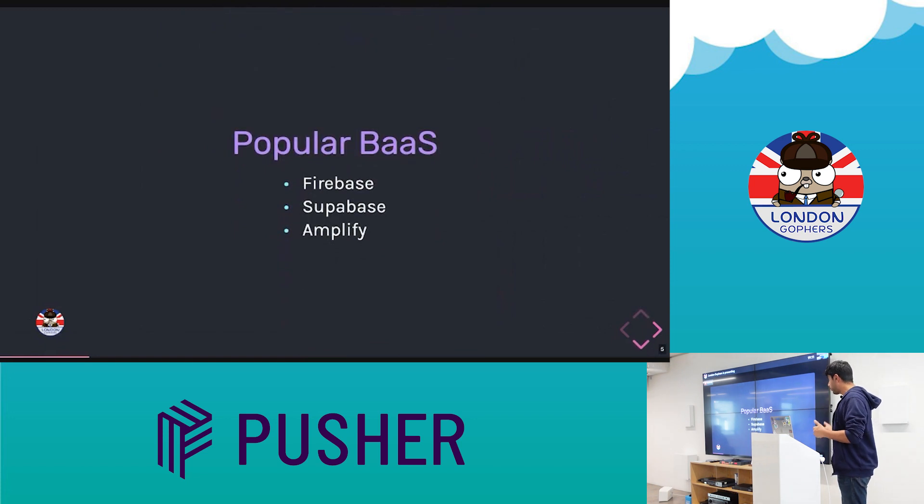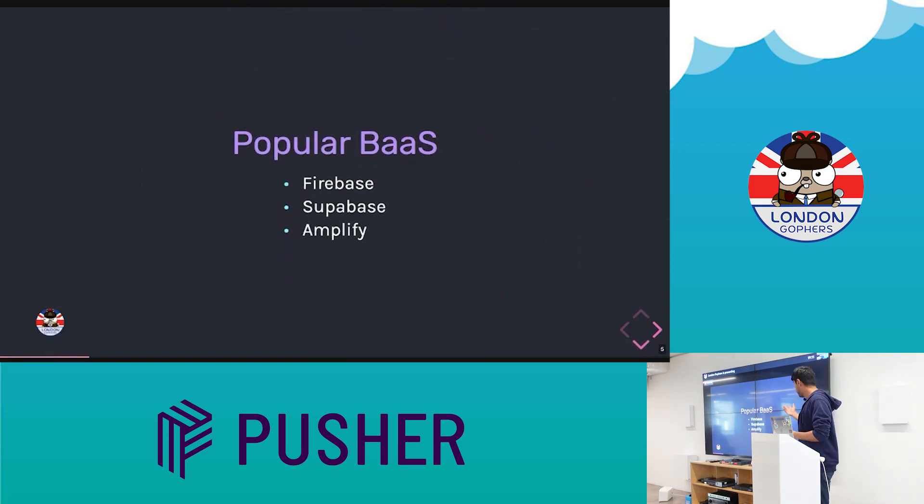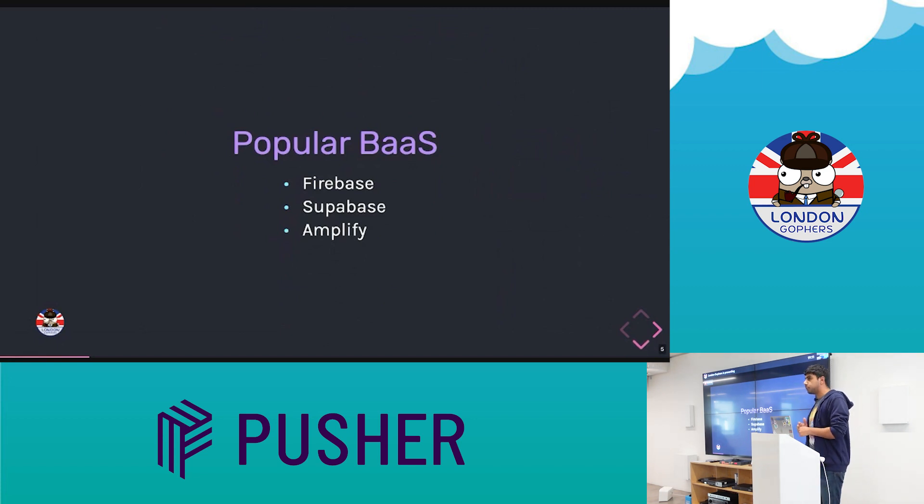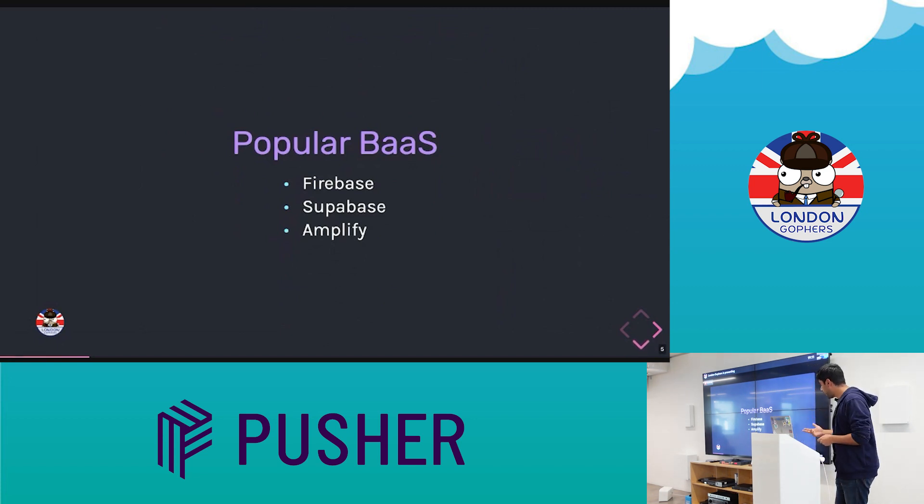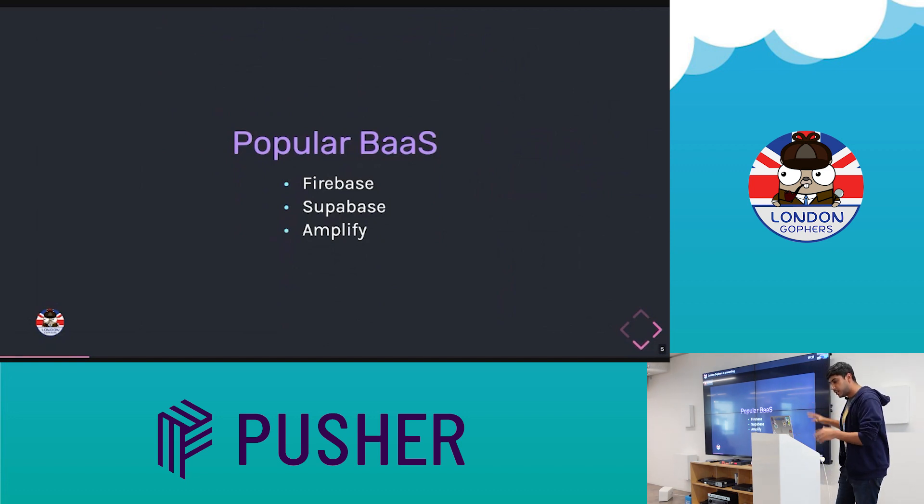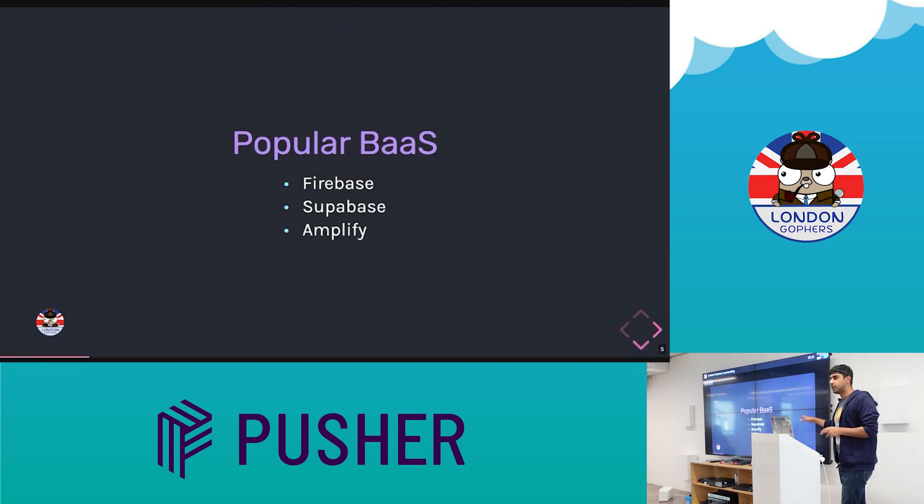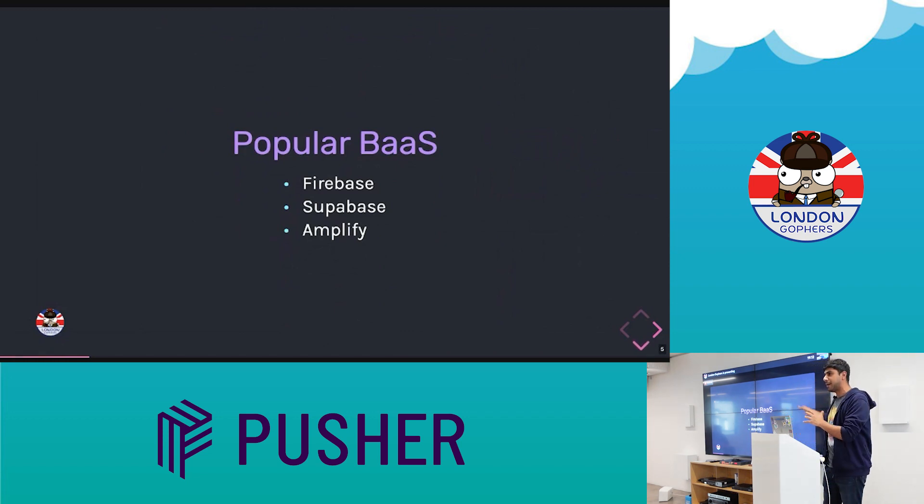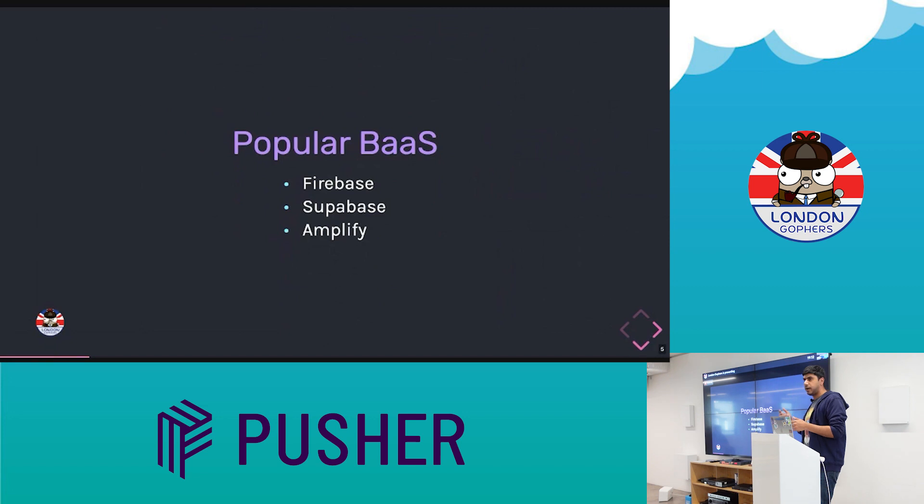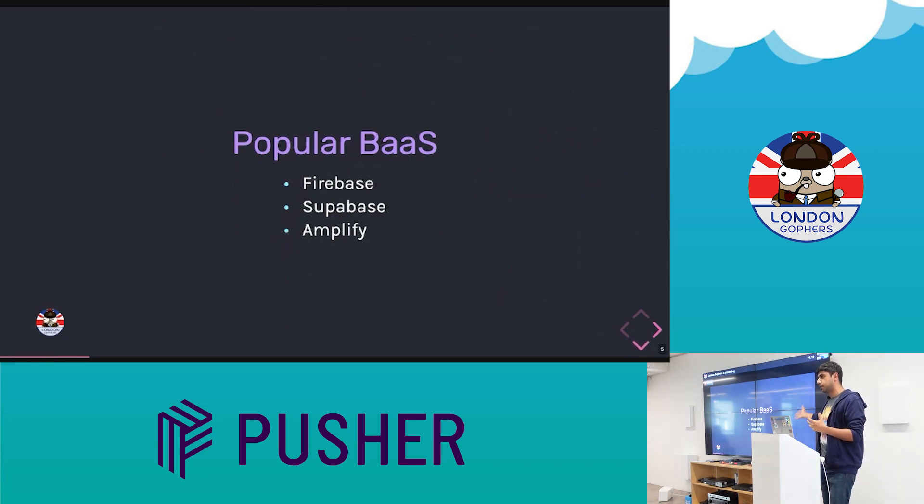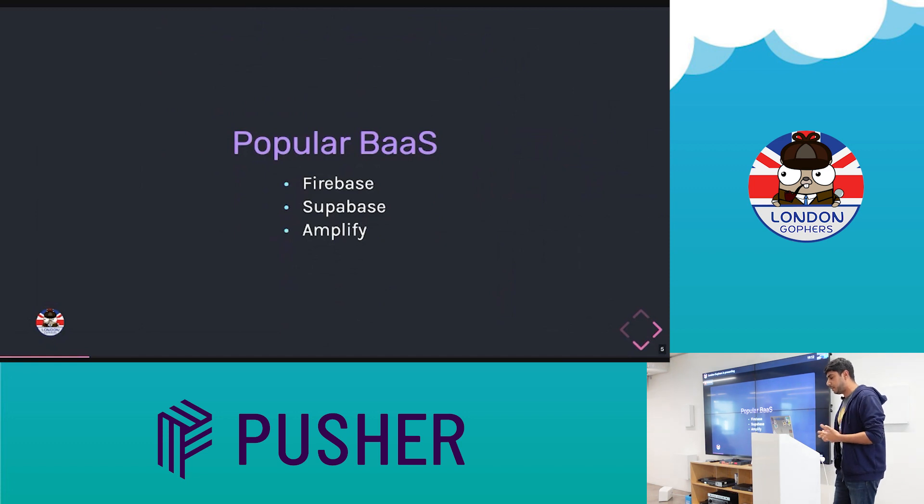Some of you may have probably used one or heard of it. We've got Firebase here from Google, which is probably the most famous. We've got Supabase, which I think was inspired by Firebase, and it's like an open source version, but it's kind of spun off into its own thing. Both of these are managed. I think you can run Supabase locally, but I think it's easier if you just use the managed version. And then you have Amplify, which I believe is from AWS. And so Pocketbase fits in with these kind of tools.